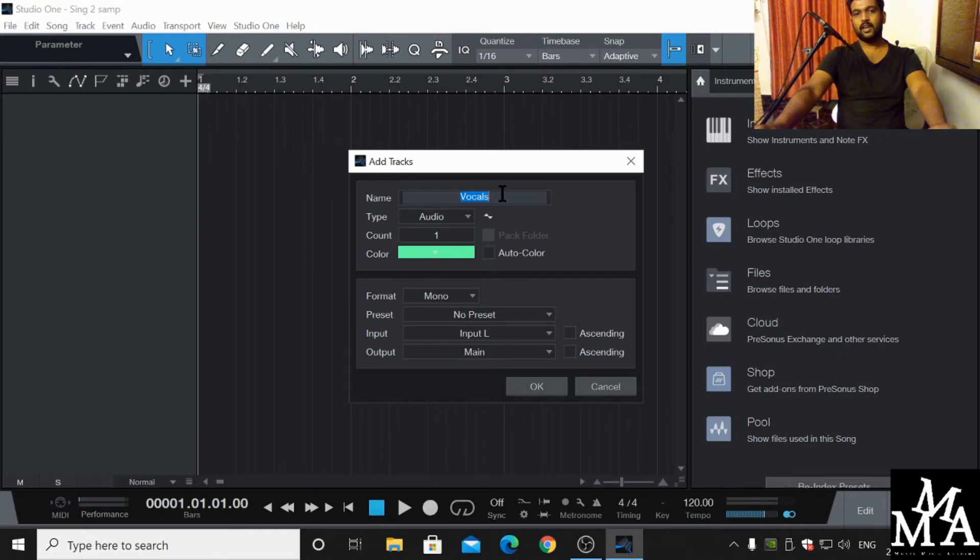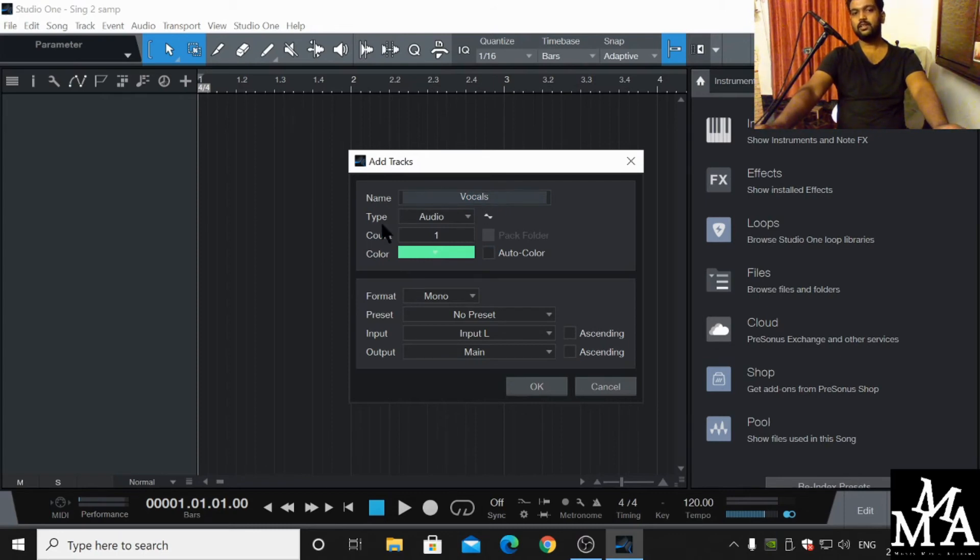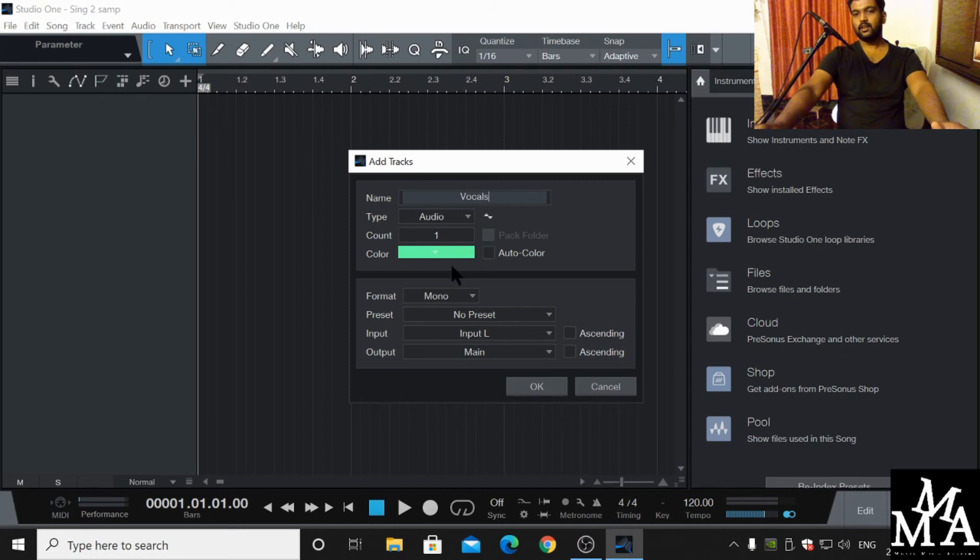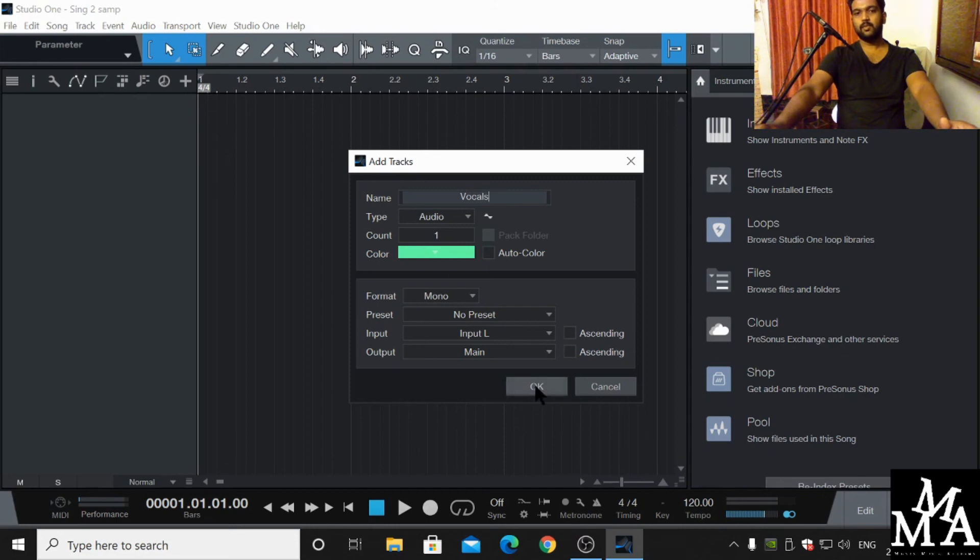You can rename according to your need. Now I am going to rename it 'Vocal' and it is an audio track. How many counts you want, mono or stereo, the format and its input - all the details are here. Simply click OK, and here is your track.